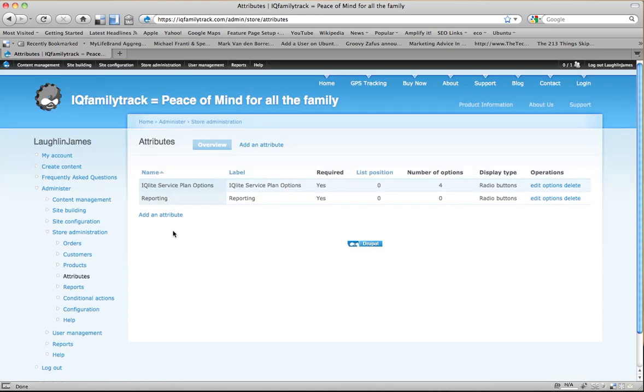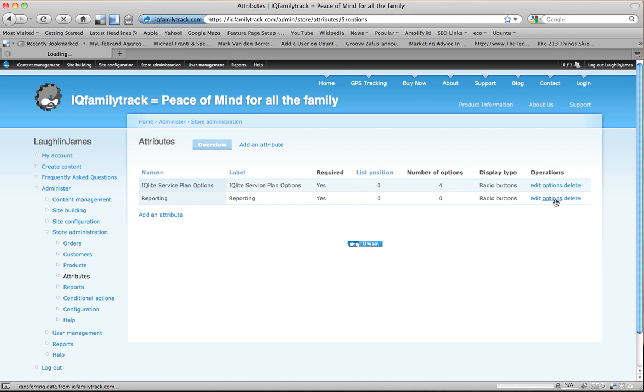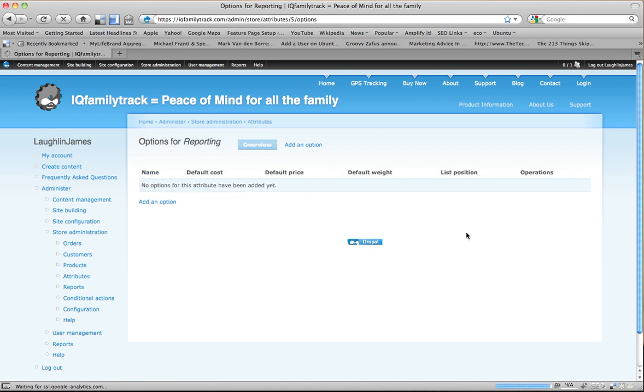And if we want to have more than one attribute, we would choose a list position. But in this case, we only have one attribute, so I'm going to go ahead and submit this and continue. So once we have our attribute reporting, we notice it has no options here. So to add options, I have to go into Options and add my options.